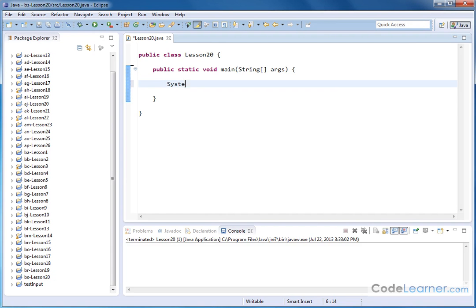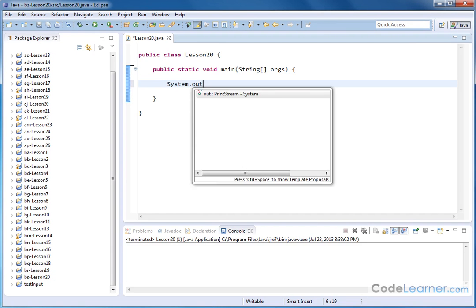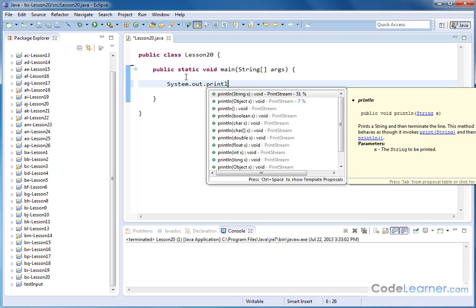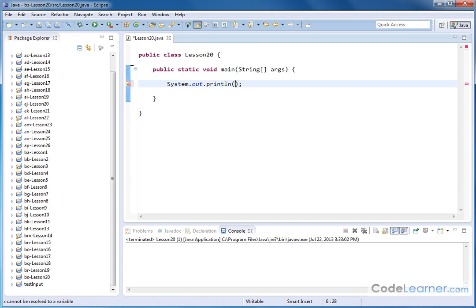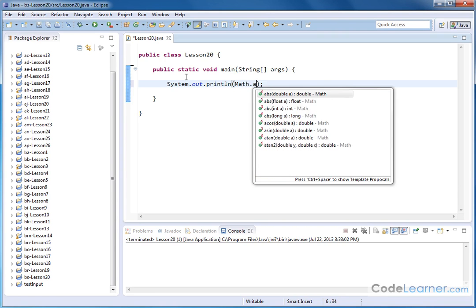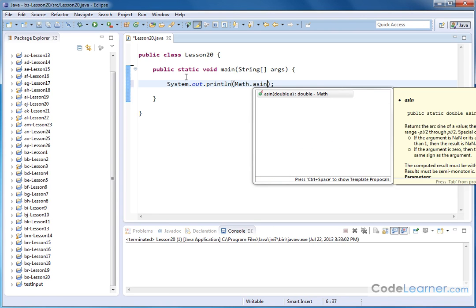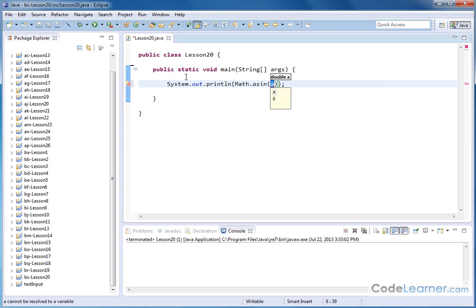We could do System.out.println like that, and then I can drop a semicolon in there. And then what I can do is Math.asin, arcsine or inversesine however you want to represent it, open up a parenthesis, and it's telling me that I'm looking for a double precision number.